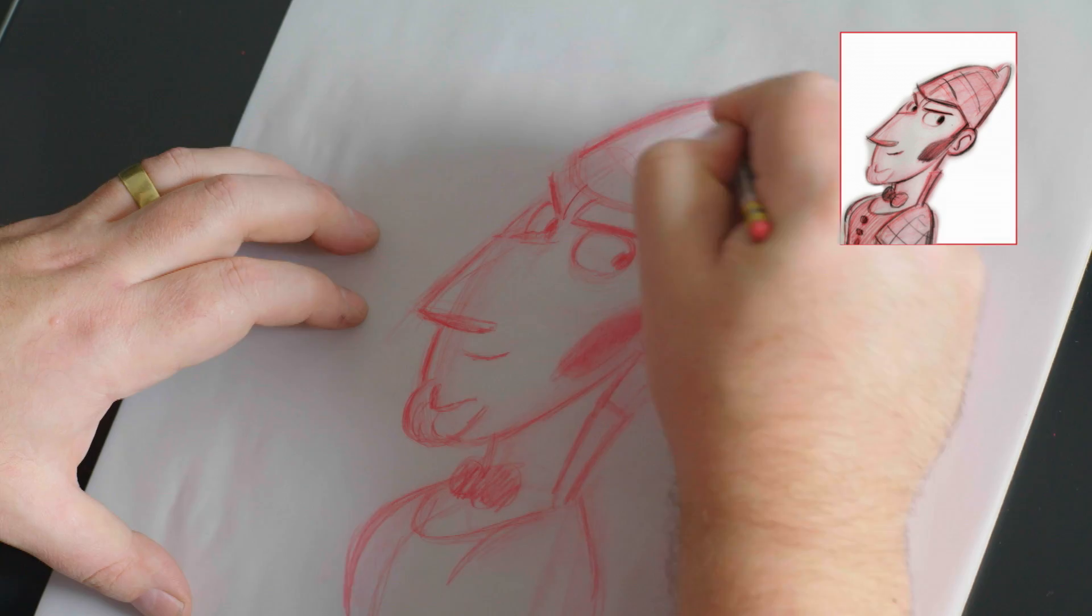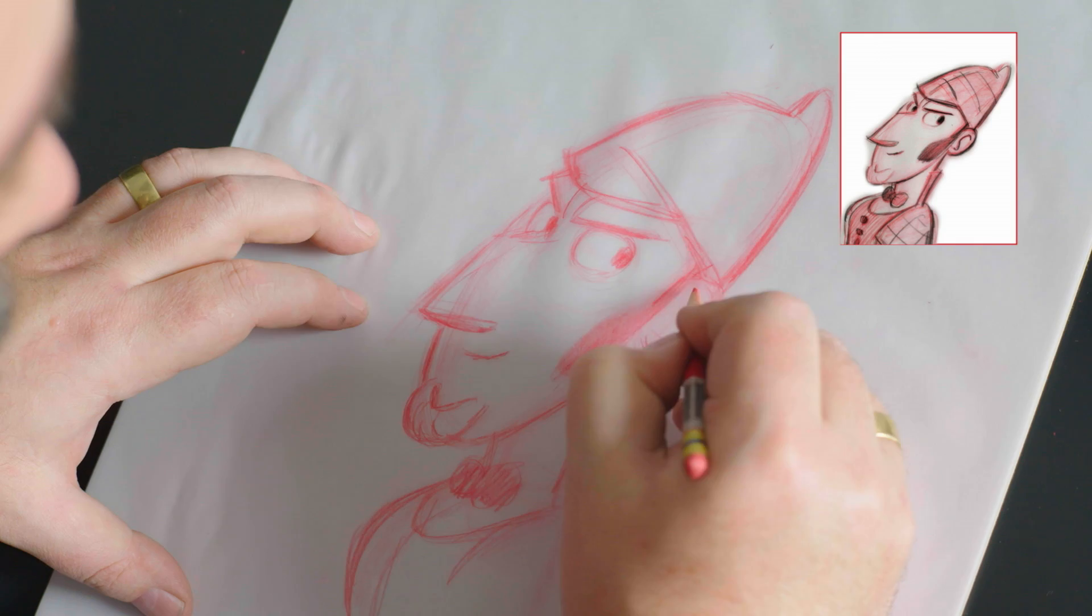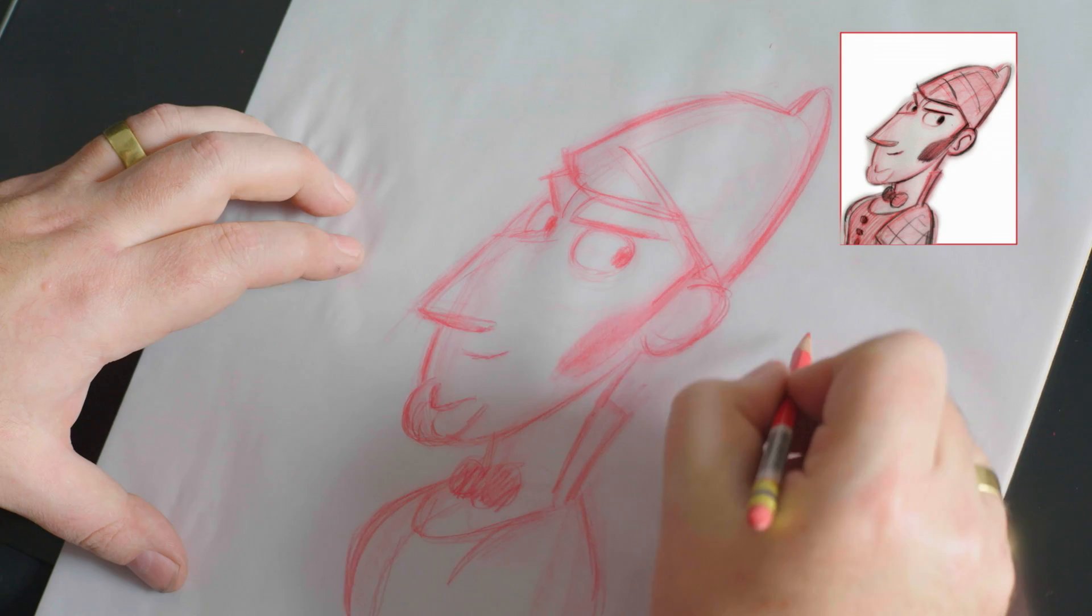Start to block in a few more of the forms. Point on the gnome hat. Now, the interesting thing with Sherlock is that in his ears, you've got obviously two ears on both sides of his head.